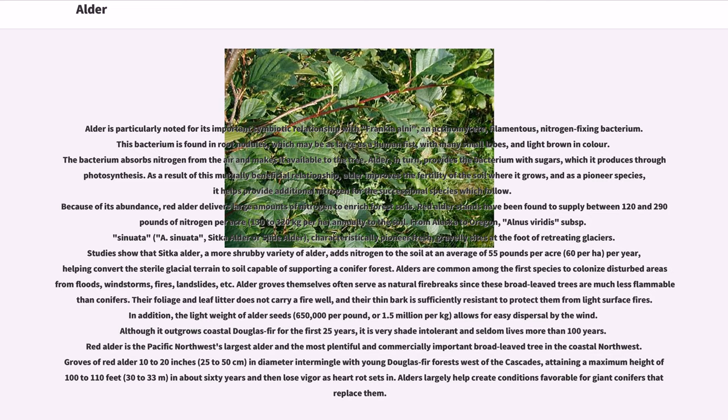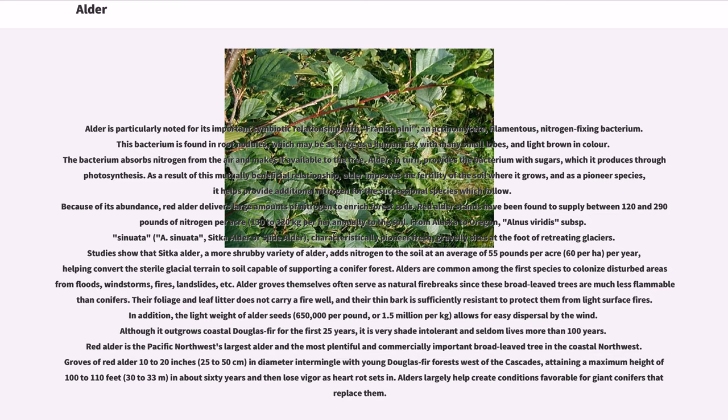Studies show that Sitka alder, a more shrubby variety of alder, adds nitrogen to the soil at an average of 55 pounds per acre per year, helping convert the sterile glacial terrain to soil capable of supporting a conifer forest. Alders are common among the first species to colonize disturbed areas from floods, windstorms, fires, landslides, etc. Alder groves themselves often serve as natural firebreaks since these broad-leaved trees are much less flammable than conifers.